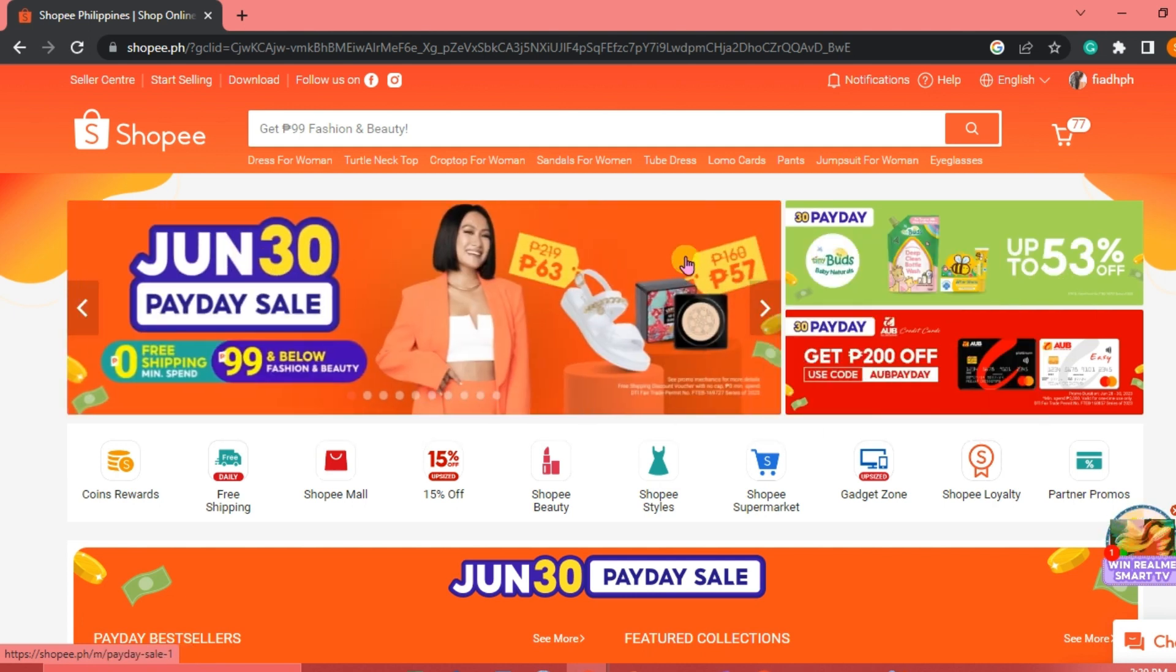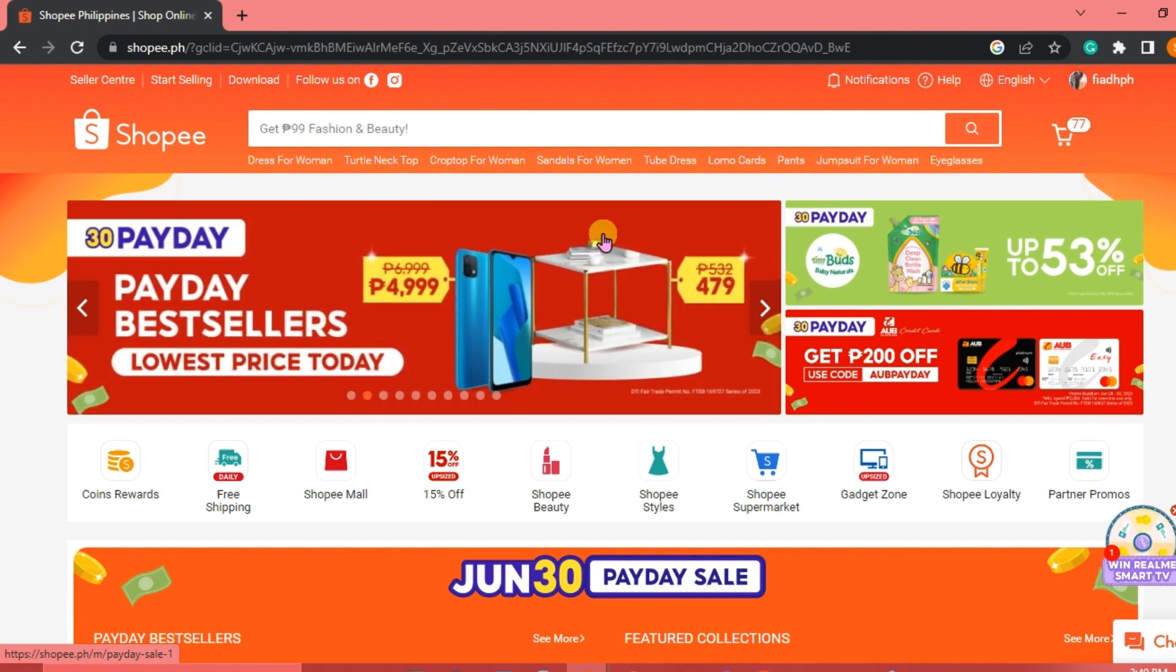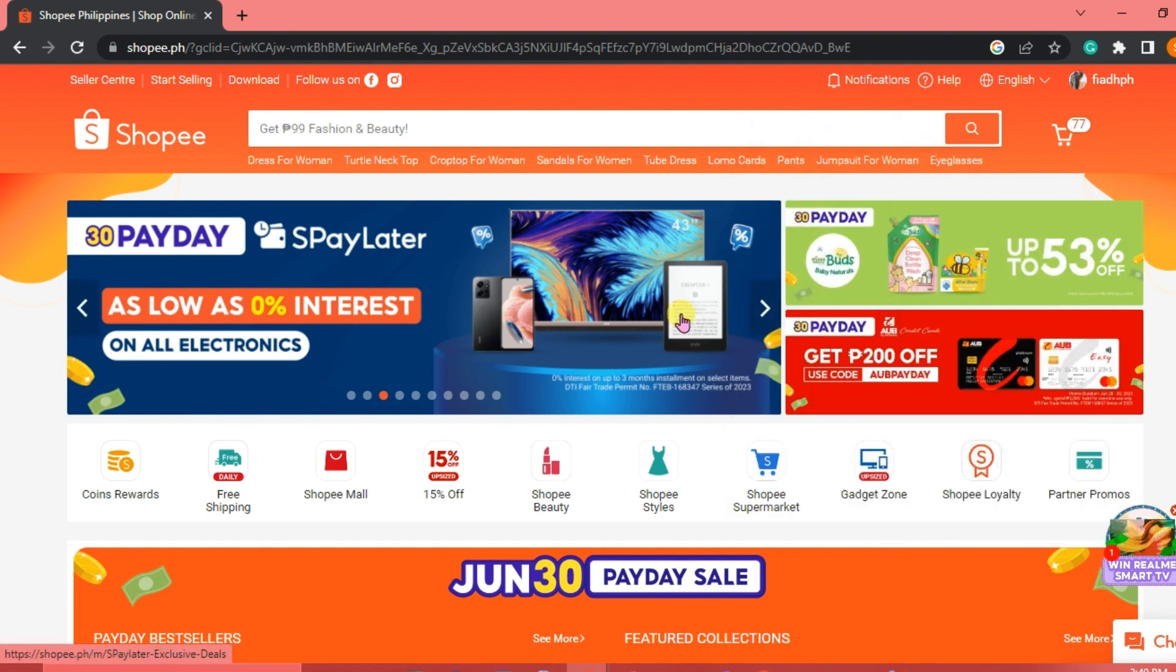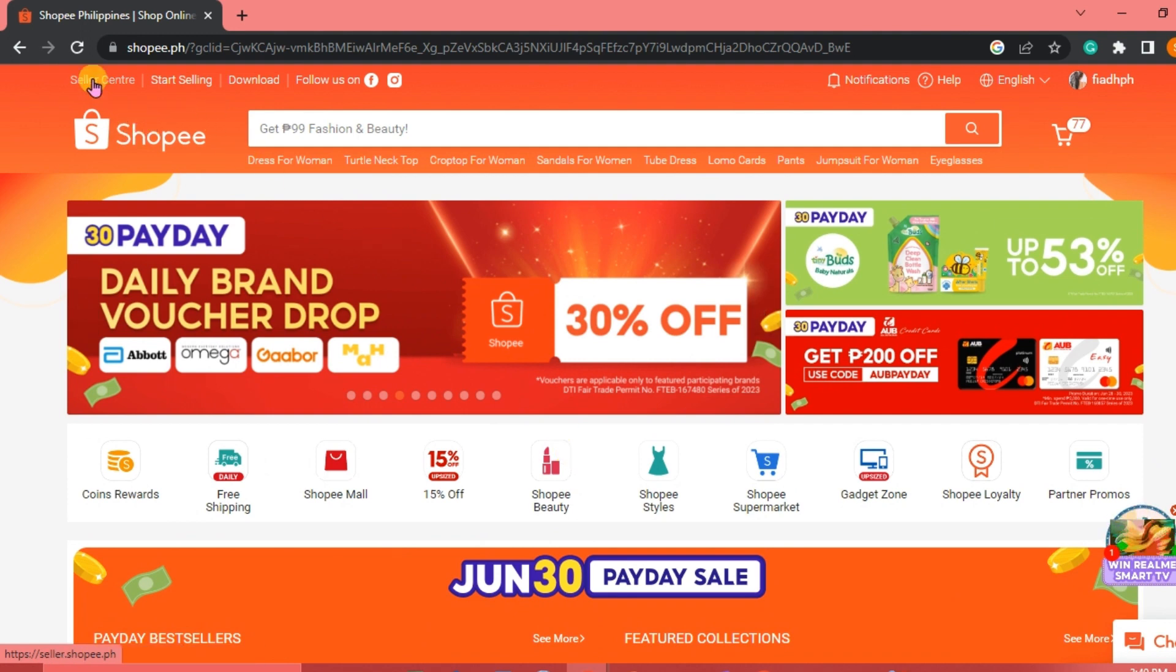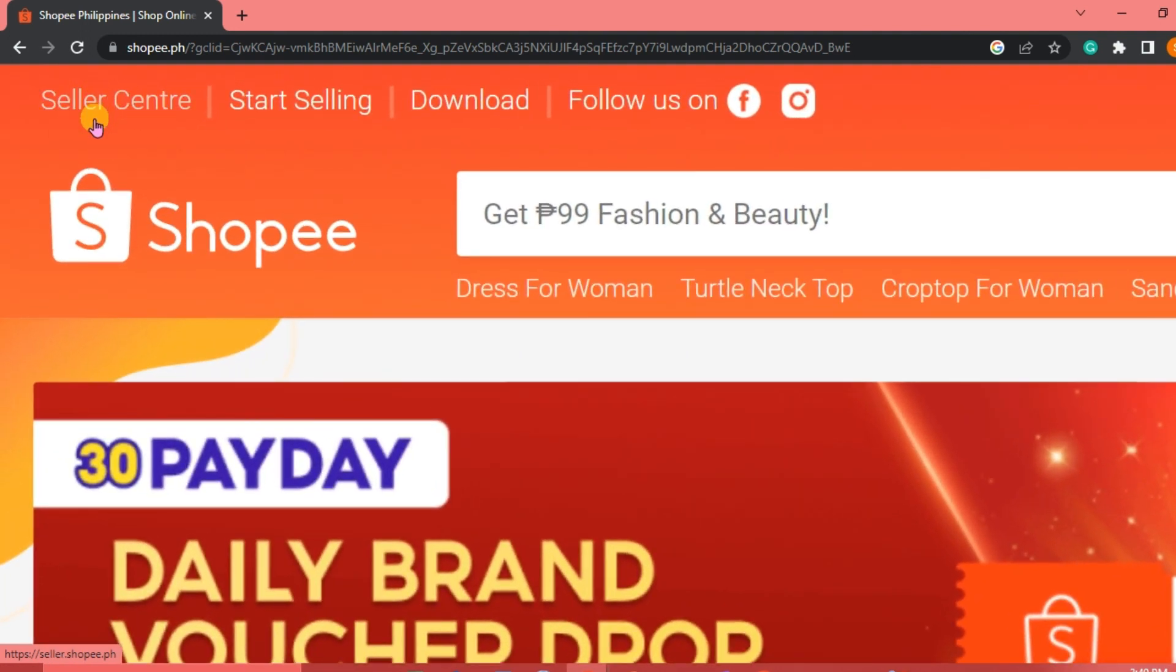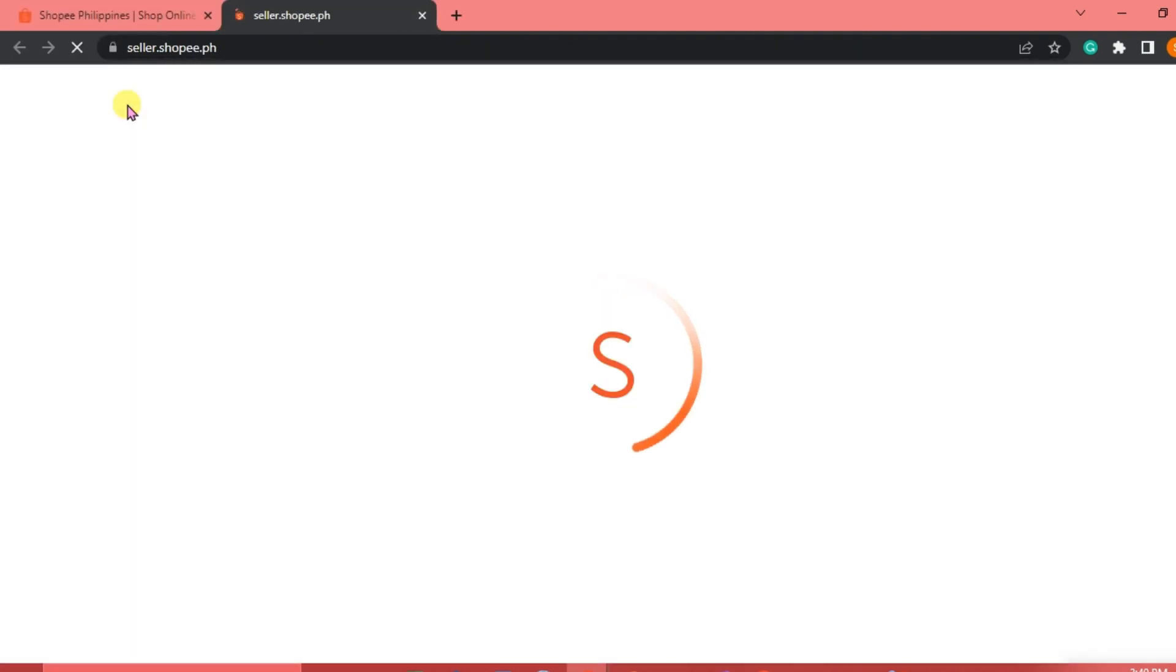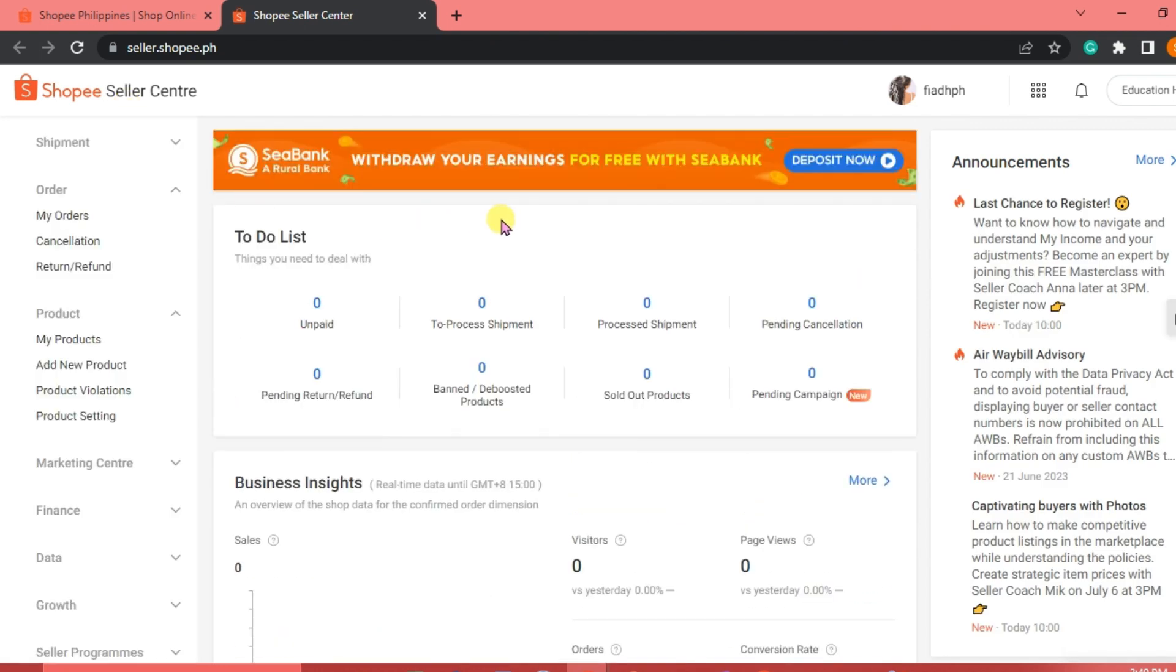Now the first thing that we are going to do is we are going to open our Shopee app or go to the Shopee website. And we are going to log in into our account. If we don't have any account yet, we need to sign up. Now this is our Shopee interface. And once we are on Shopee, then we are going to click on the Seller Center here at the upper left corner of our interface. We are just going to click on Seller Center.